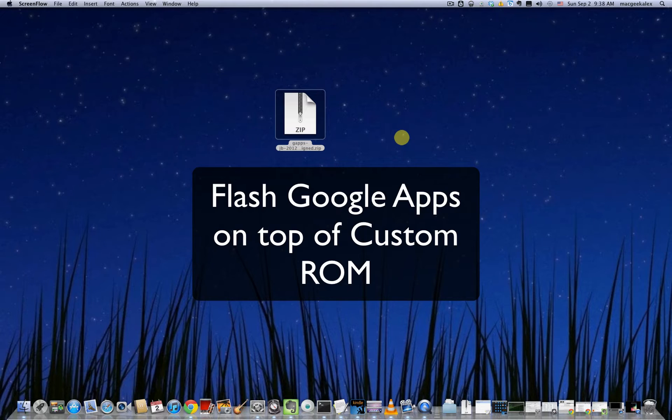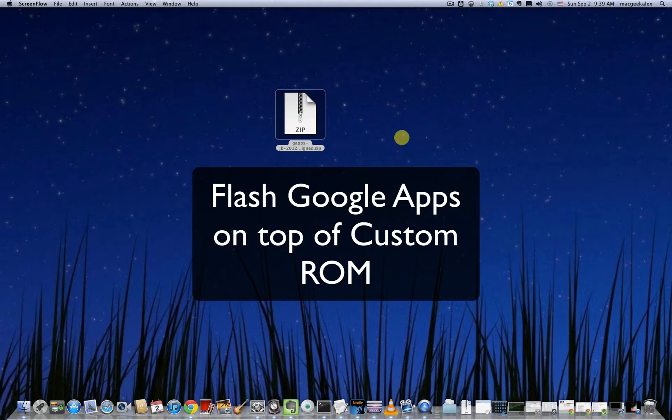Typically what happens is after you install a custom ROM, you're going to have to flash GApps if you want Google apps such as Gmail, YouTube, Google+, etc.